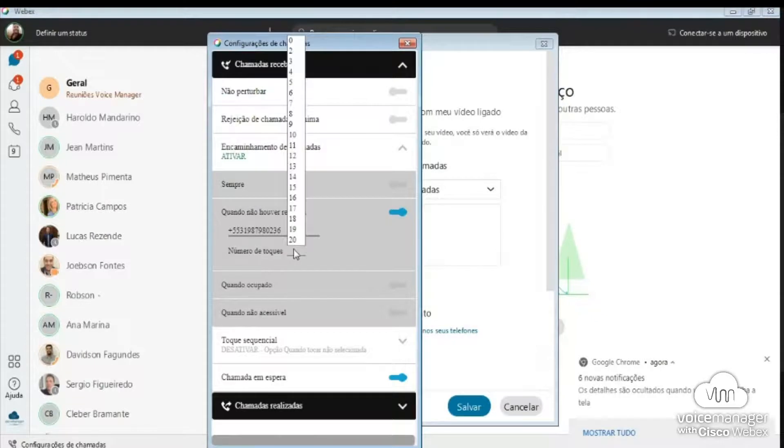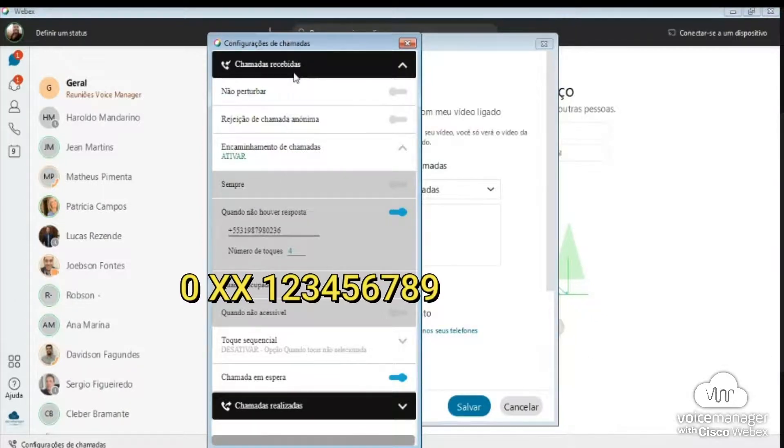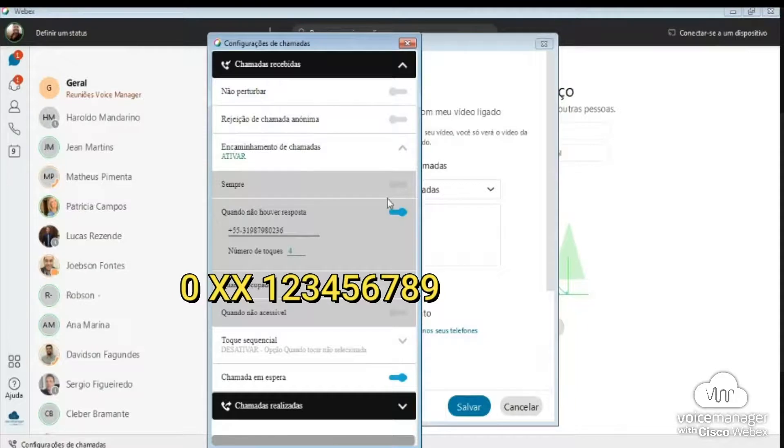Now, if the number has a DDD area code, enter 0, DDD plus the number. See our example.